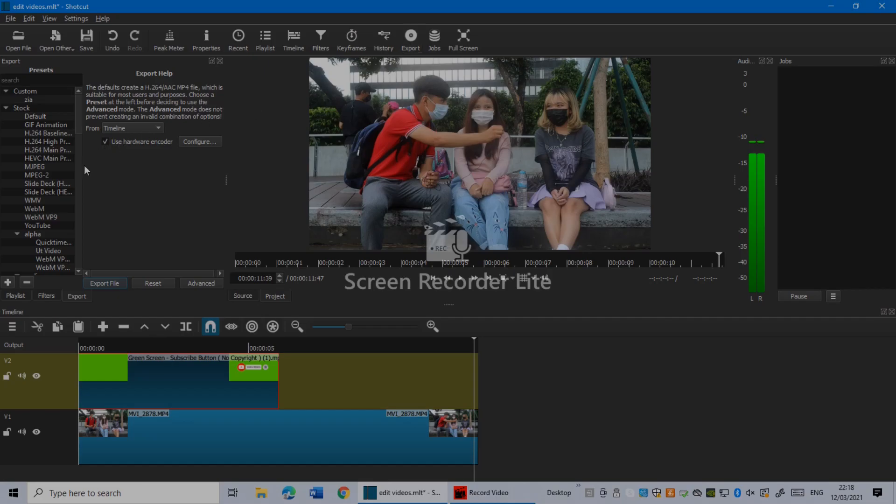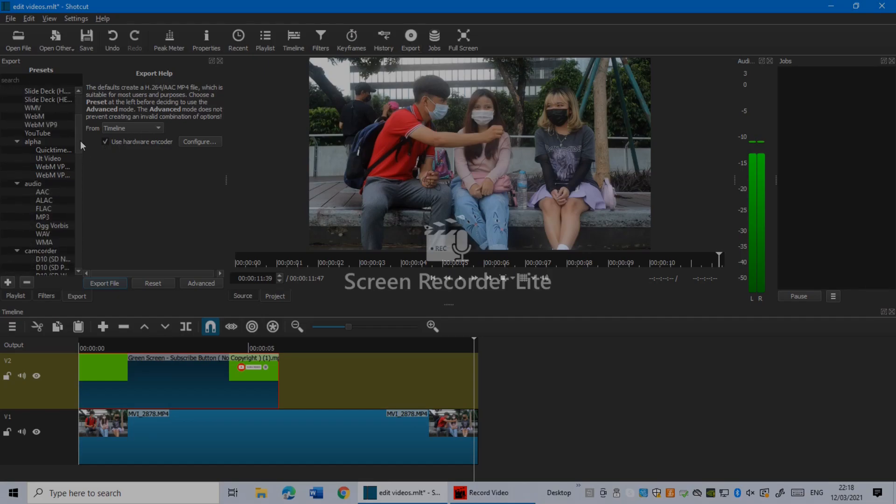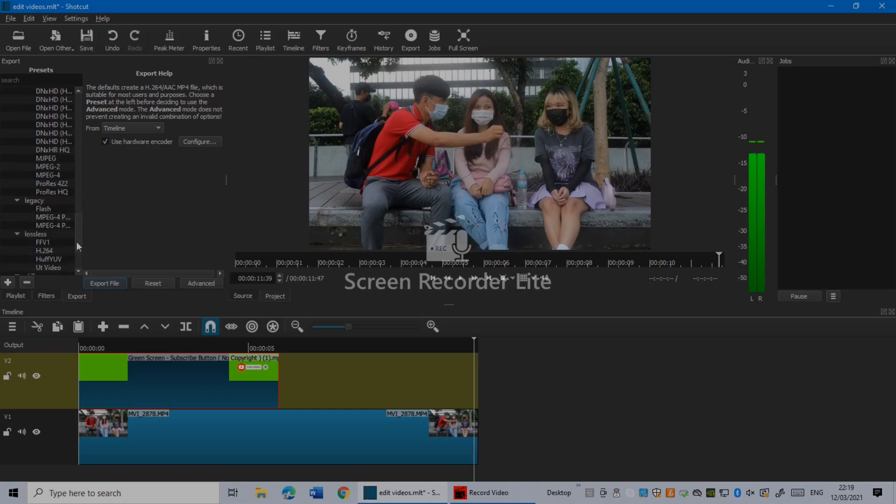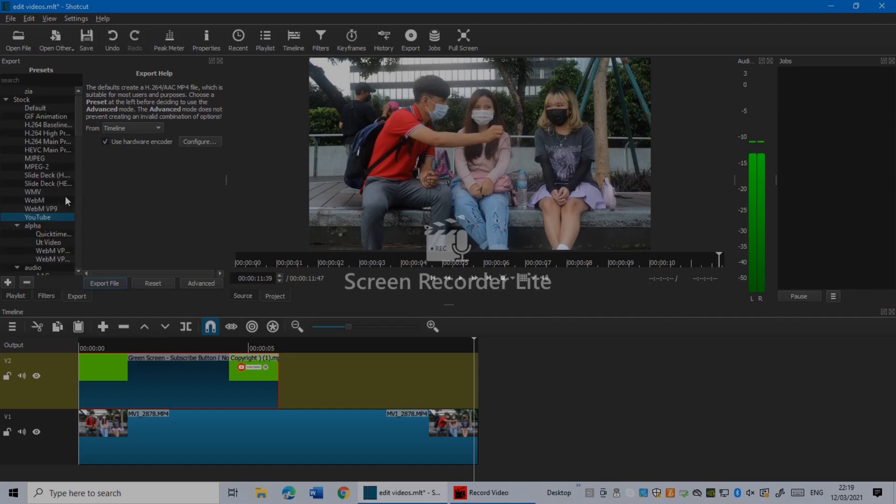In here, scrolling down. My video is going to be for YouTube. I mean, for you it might be different. You can export in any quality or resolution you want to, but for me it's YouTube.